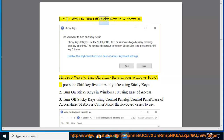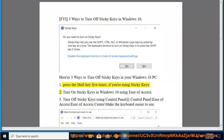3 Ways to Turn off Sticky Keys in Windows 10. Here are 3 ways to turn off sticky keys in your Windows 10 PC. 1. Press the Shift key 5 times, if you are using sticky keys.